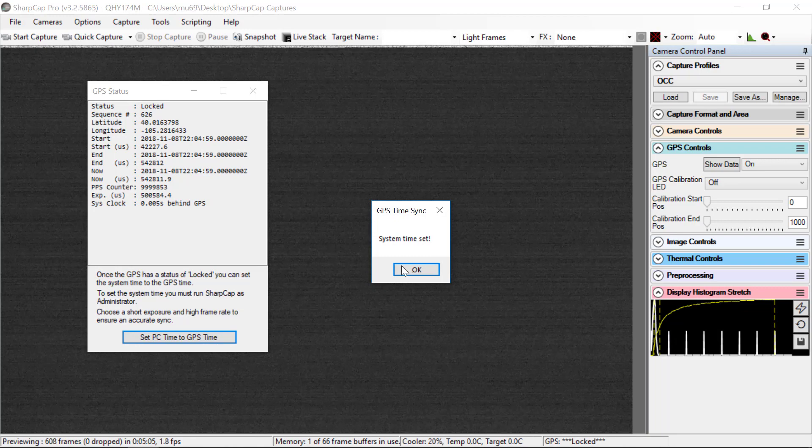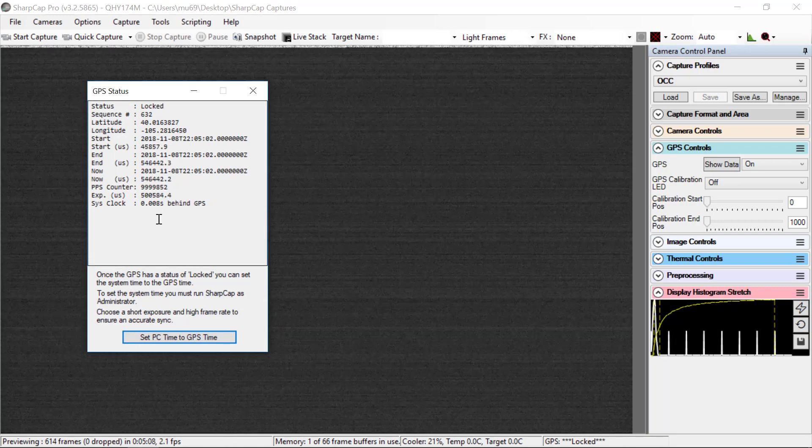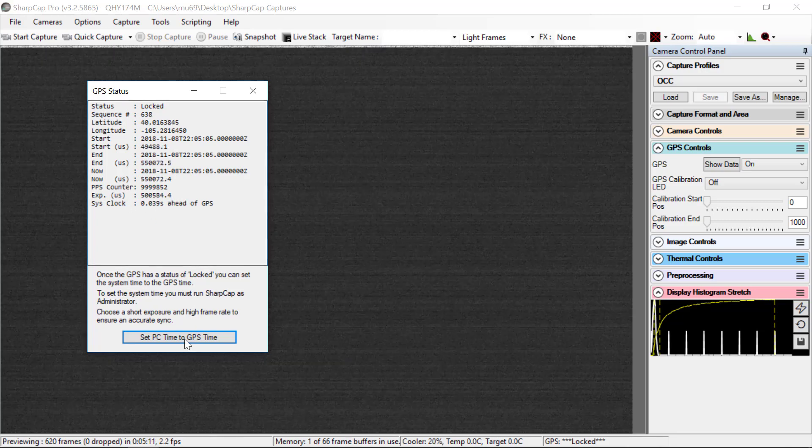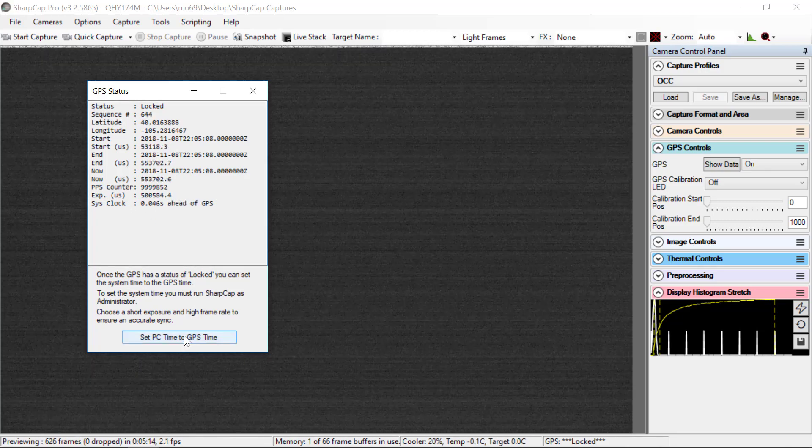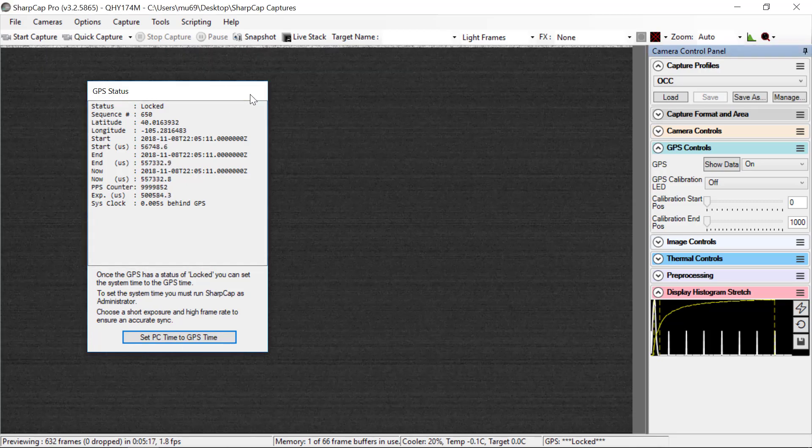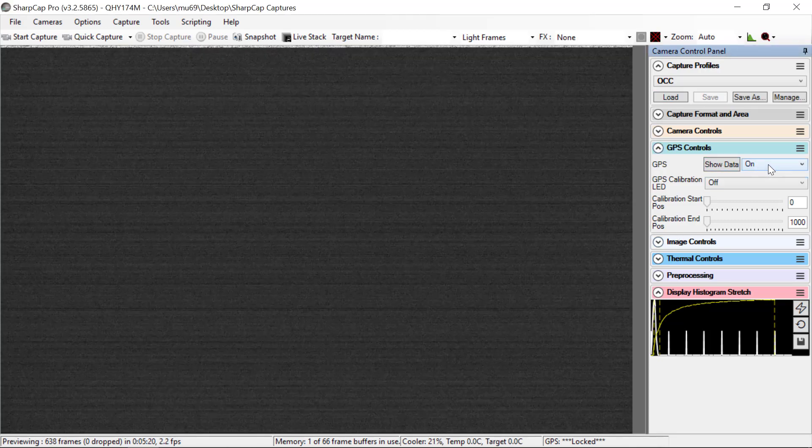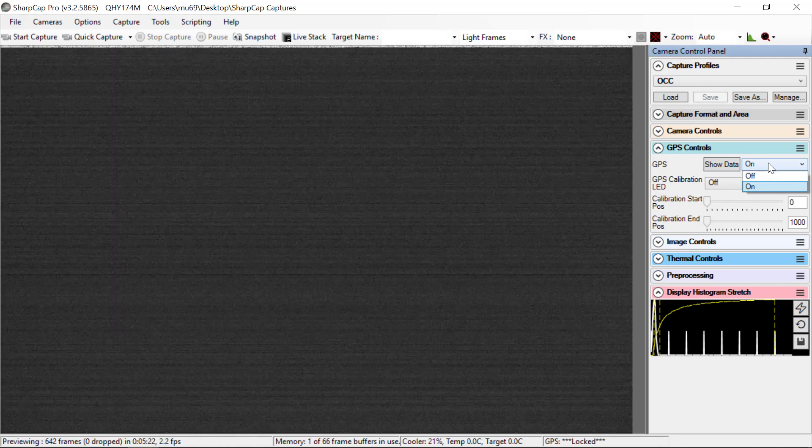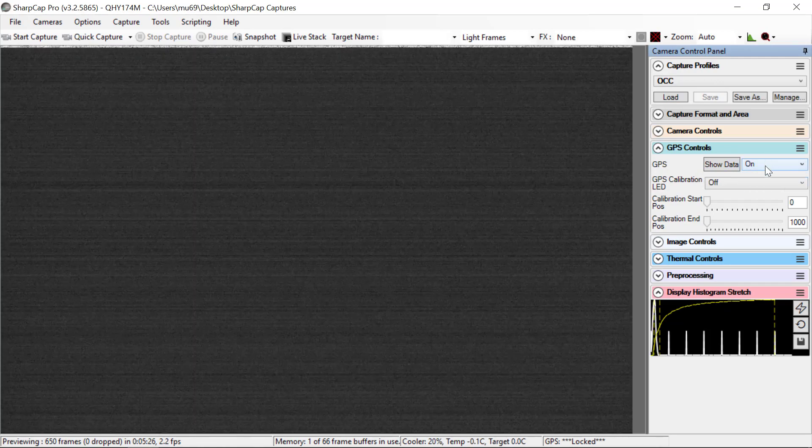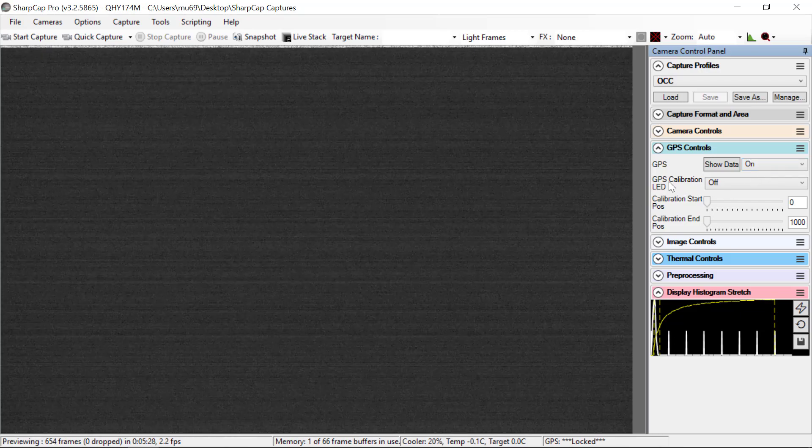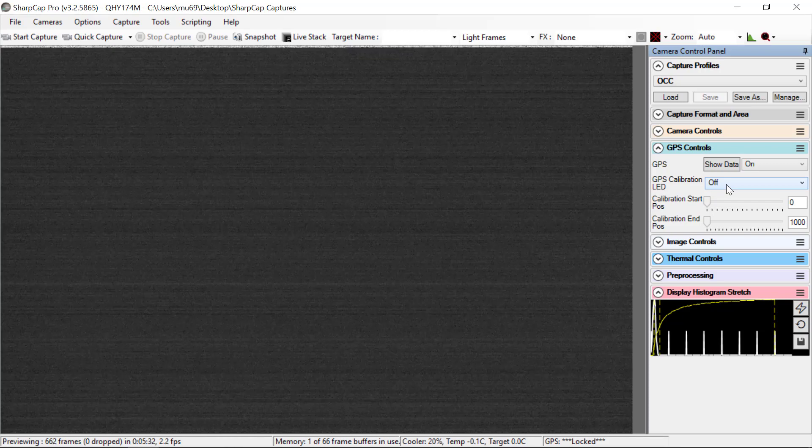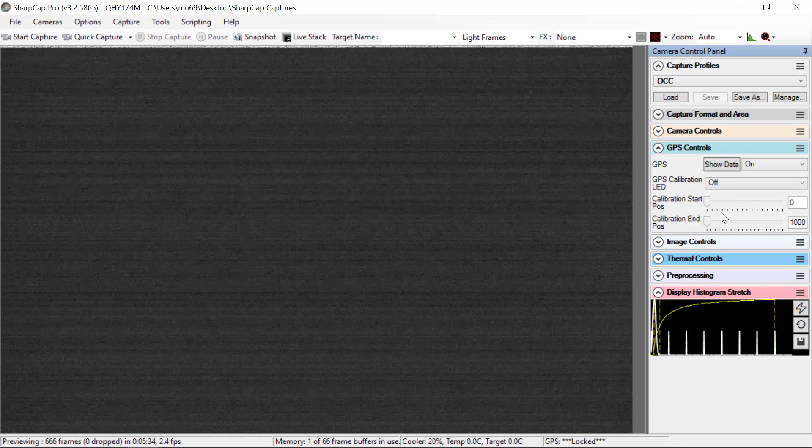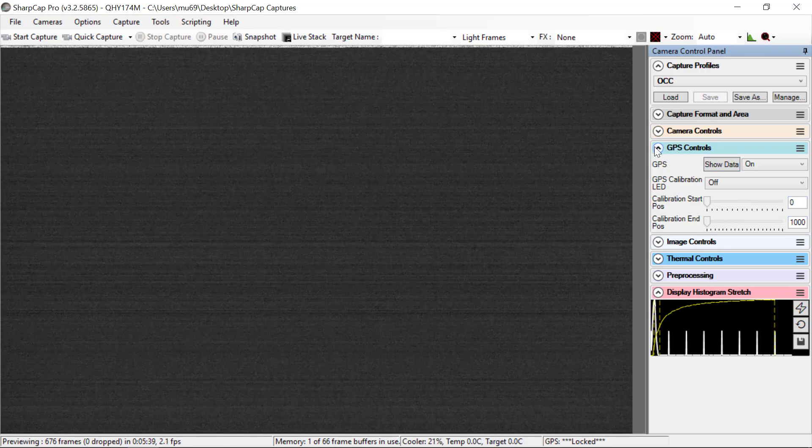You should only do this maybe once at the beginning of the night, and don't keep clicking it throughout the night. And then GPS is turned on in this. The default, if you didn't have the capture profile, would be off, but we always want it to start. GPS calibration LED, we definitely want that to be off. And these two, I've never figured out what they're exactly for, but we just leave them alone at zero and a thousand.